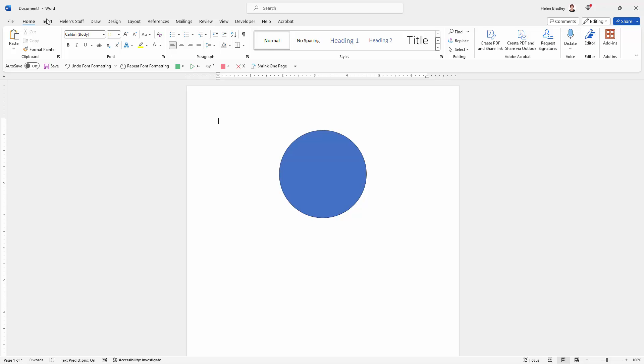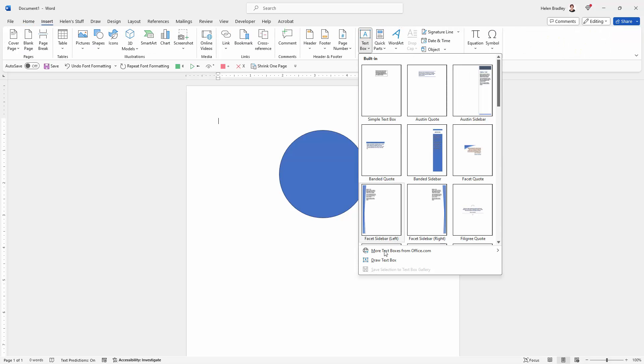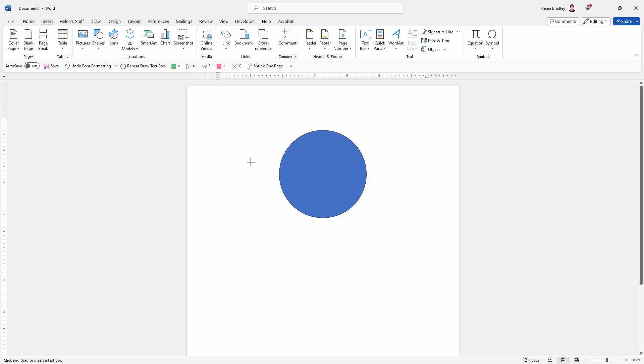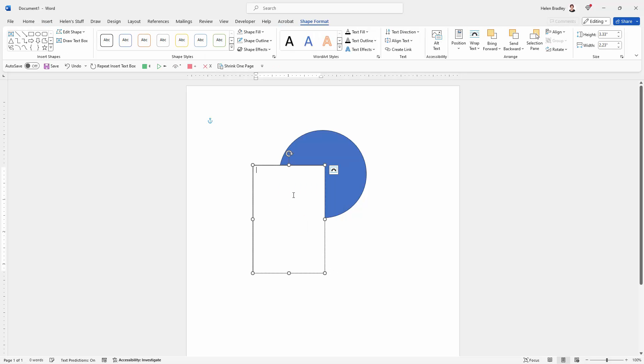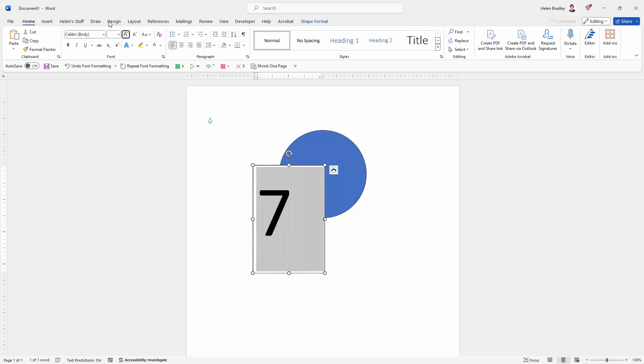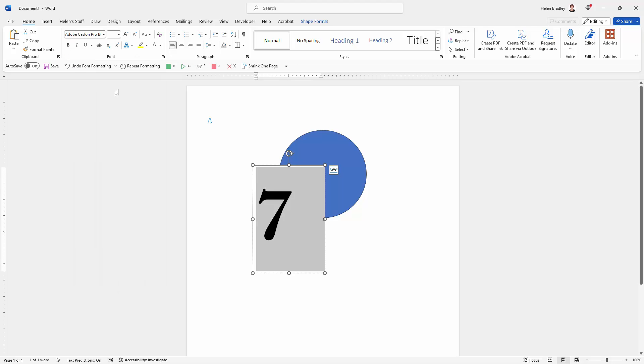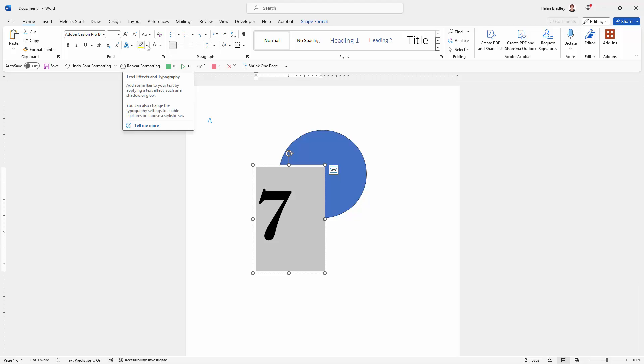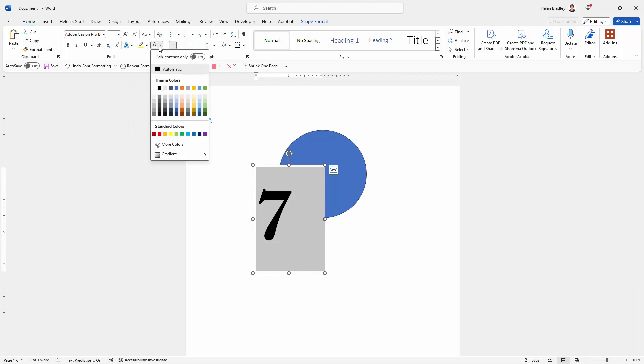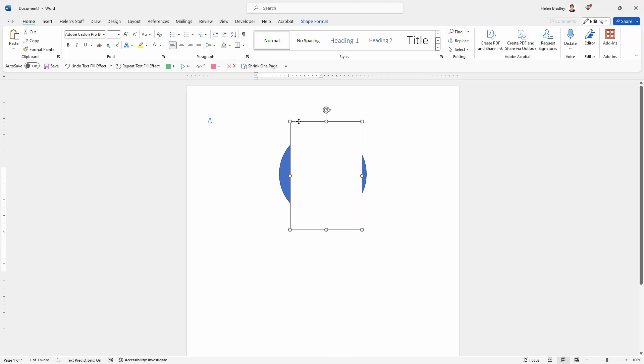I'm going to the insert tab and I'm going to text box and I'm going down here to draw text box. I'm going to draw a sizeable text box. Type in the number seven and select it. Go back to the home tab of the ribbon. Back to our 160 point size type. Go back to our Adobe Carlson font. I want it to be white so I'm going to go here and select white. Let's just put it over the shape.